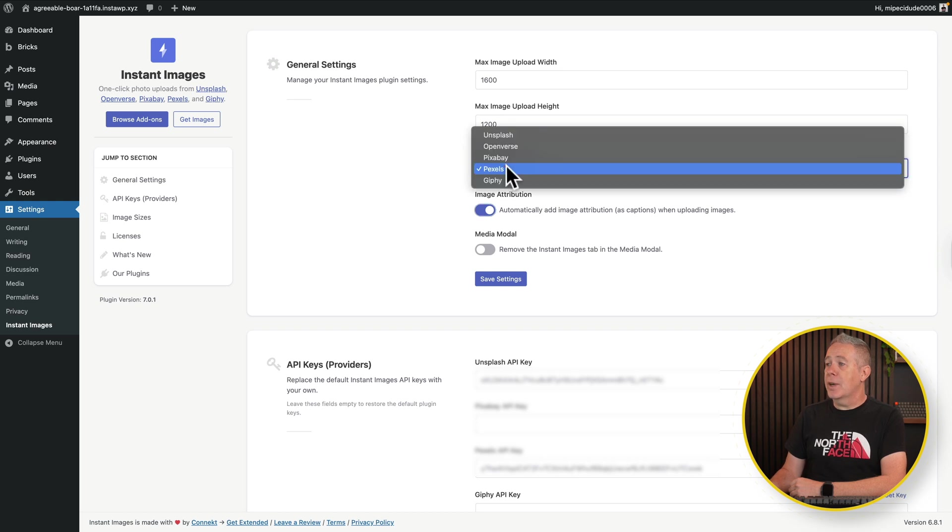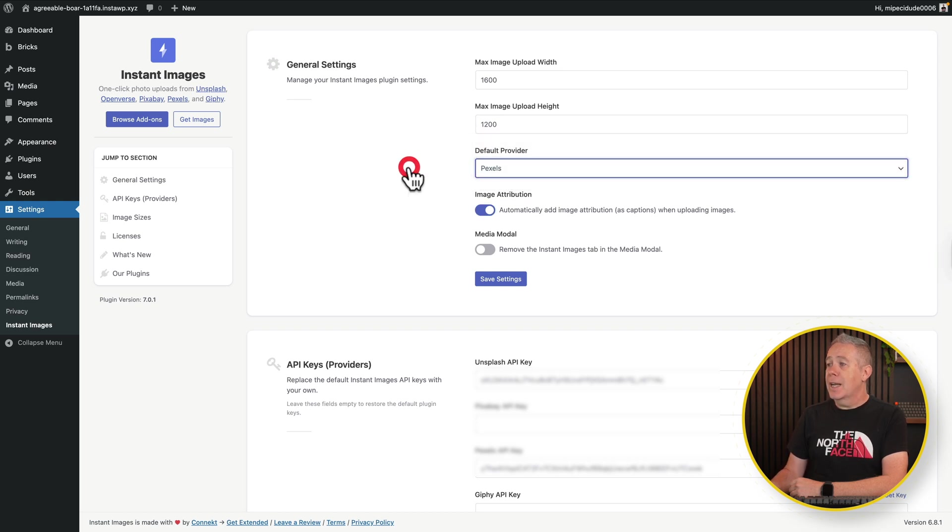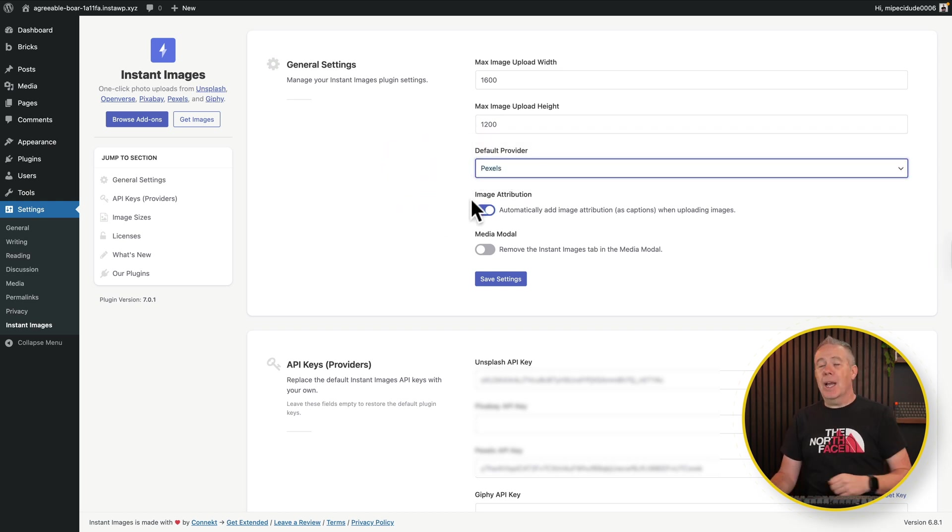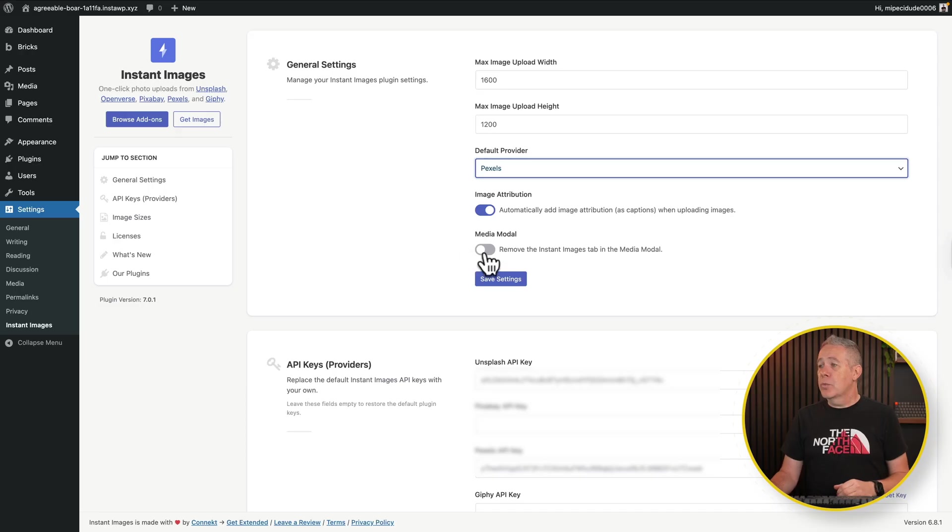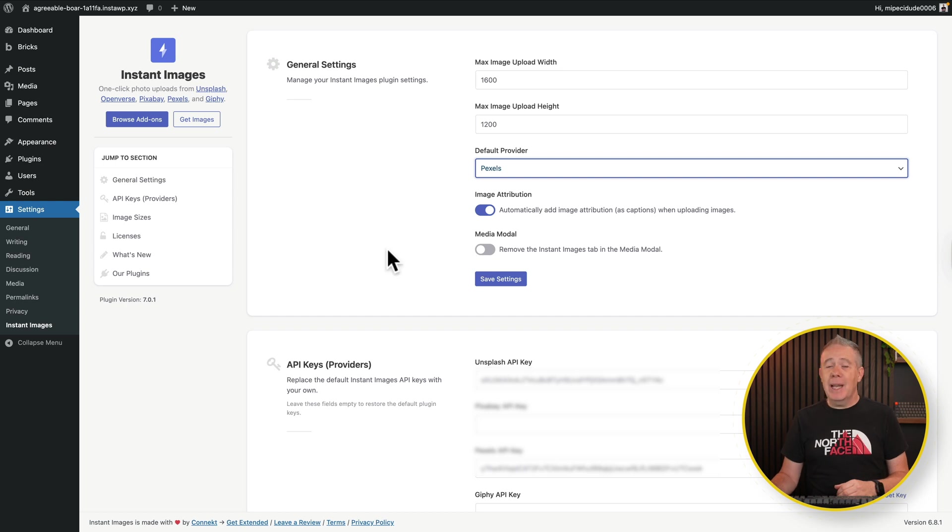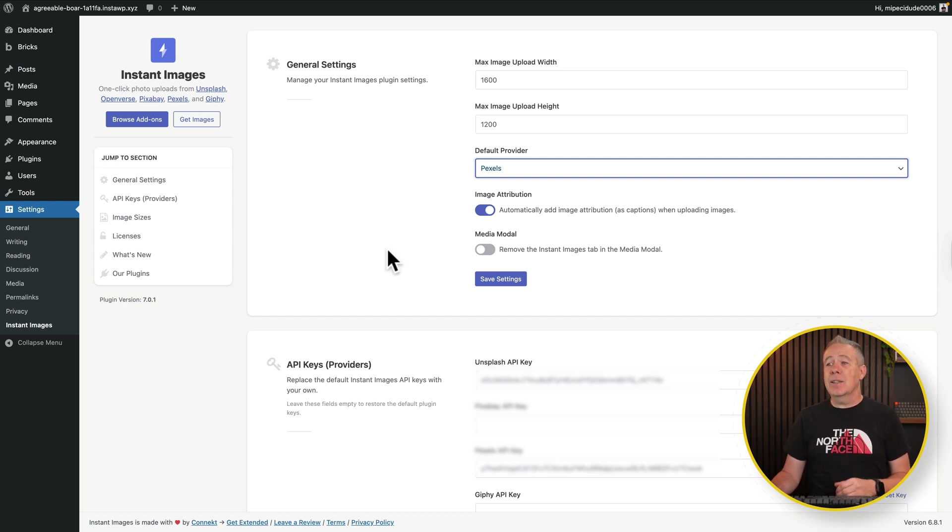You can set your default provider from any of those available. And then you can set up whether you want to have image attribution. So if you want to attribute the photographer, especially useful if you're doing something like a blog and using lots of images, it's always good to give attribution to the original photographer. You can do that directly inside here. And it'll automatically pull that data in when it downloads the image from the relevant different website. Pretty cool. If you want to remove the media model, you can do that here. You can pop in any of your API keys underneath.